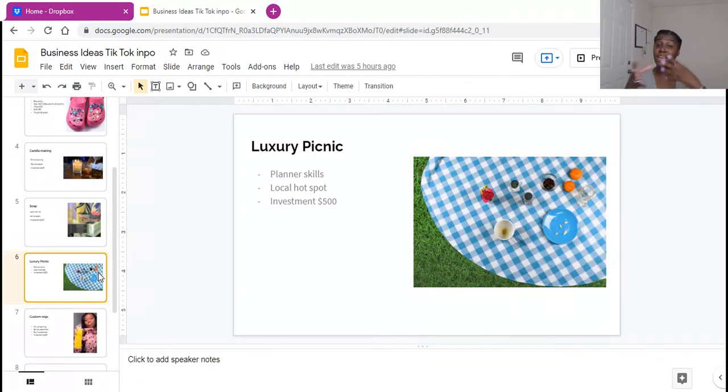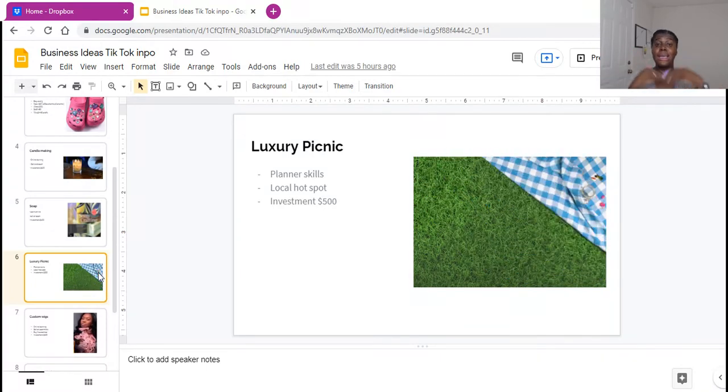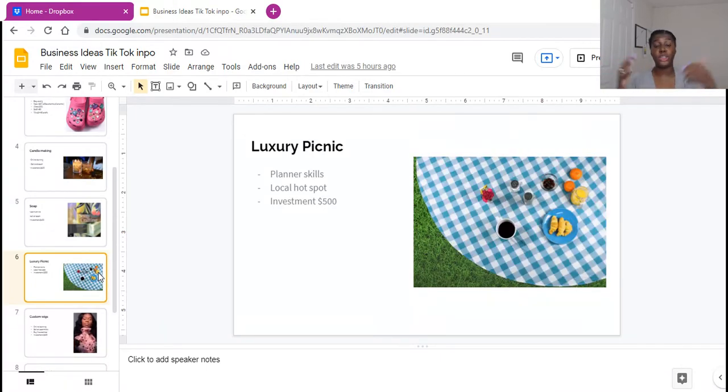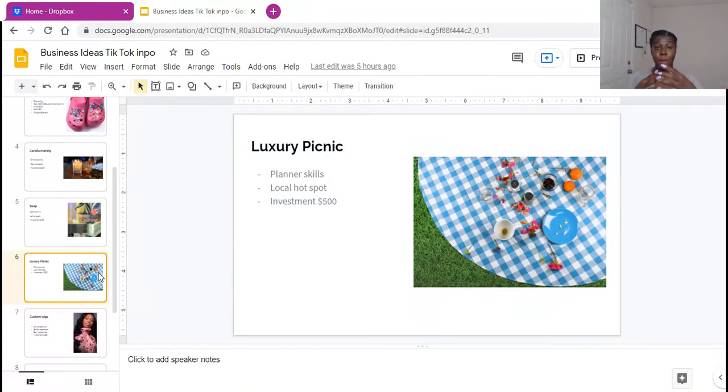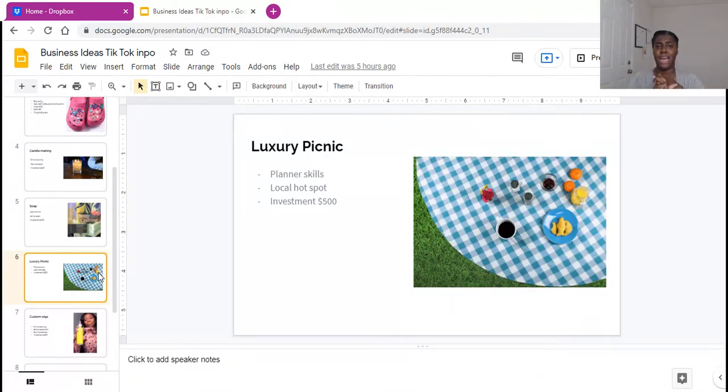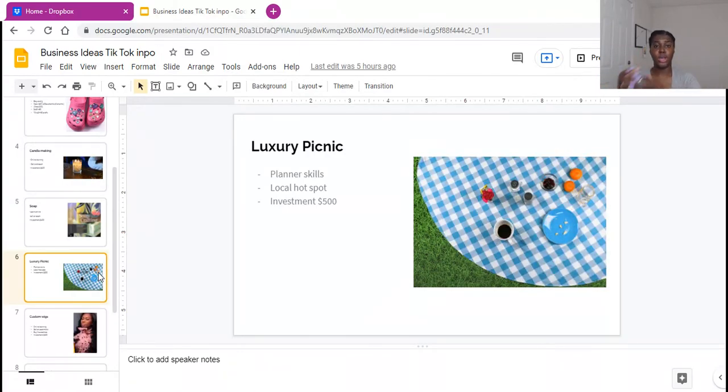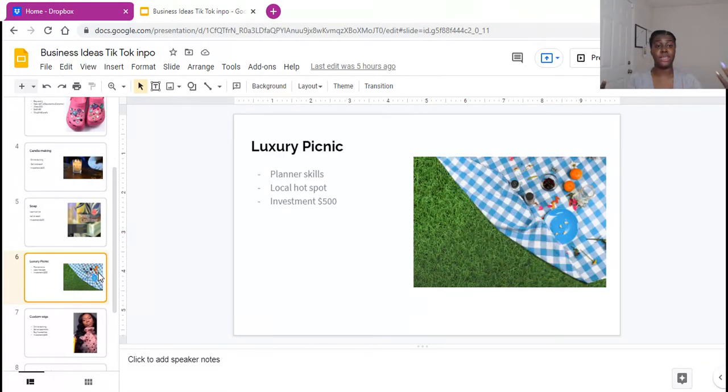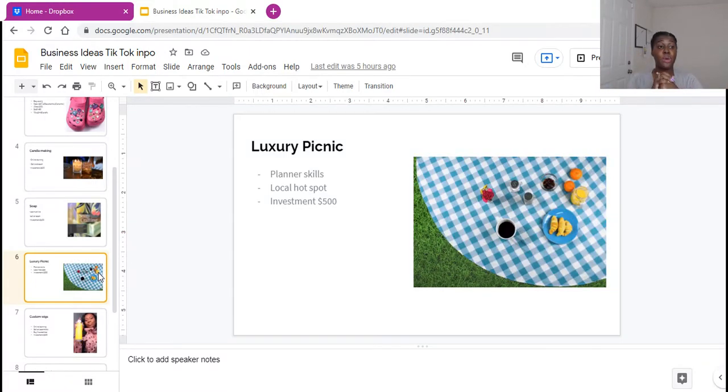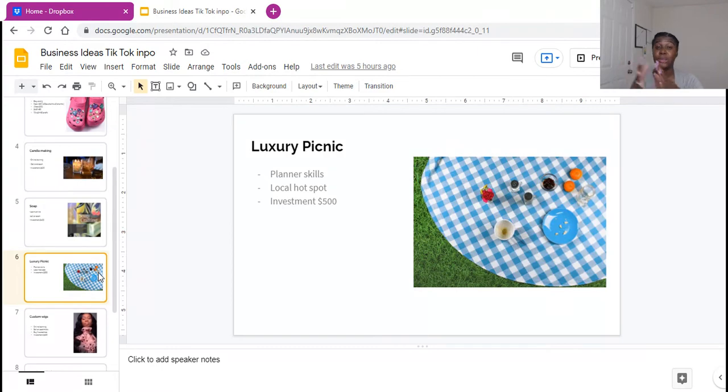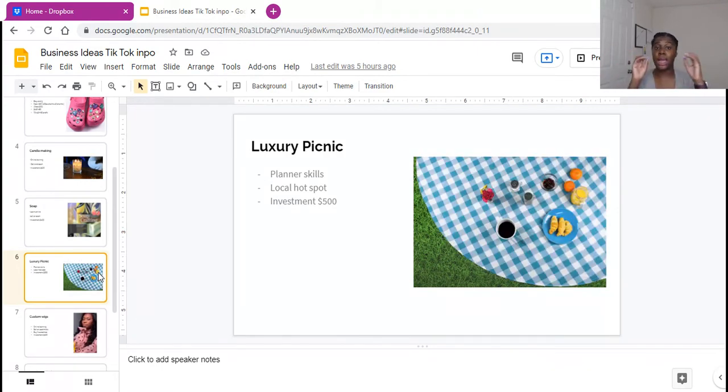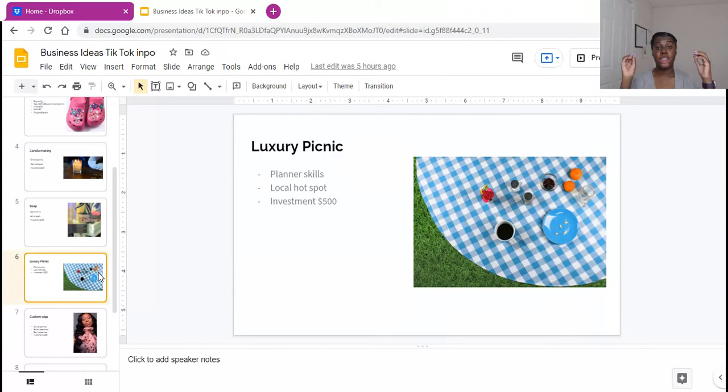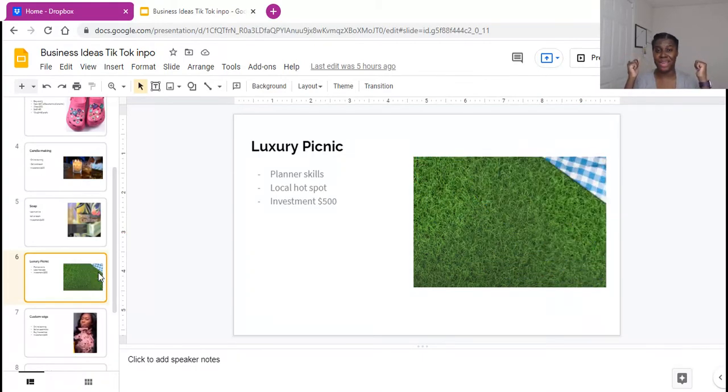But the thing about these picnics is the investment here is a little bit more higher than $100. It's a $500 threshold because for some places you have to book the space, right? And you need to be able to provide people with food, drinks, things like that, or some type of entertainment. So you guys, this is definitely something to look into, especially if you have planner skills, like put it up on Eventbrite, gather your people, tell people about your event and start having a picnic.